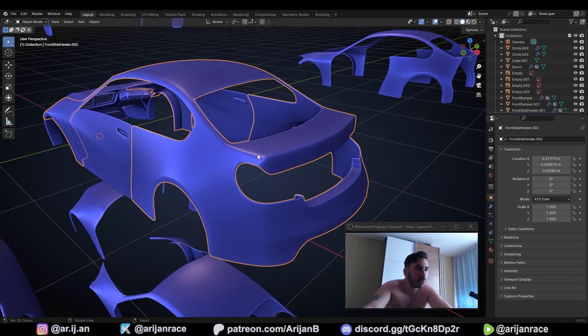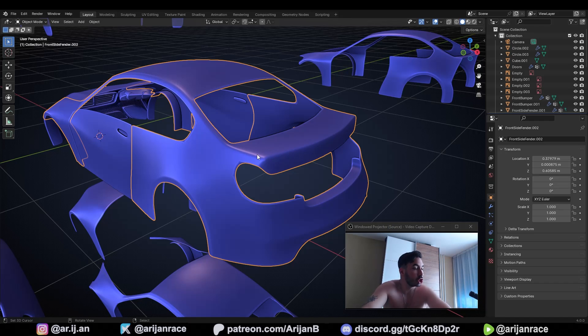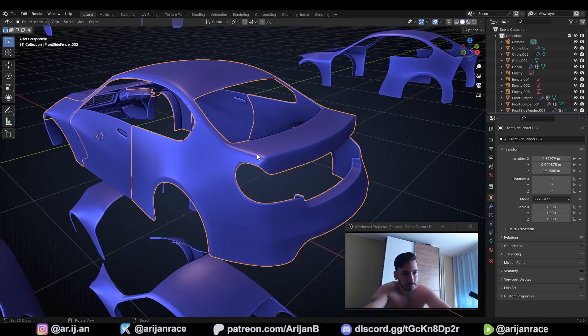I'm going to teach you something very important about topology in Blender. A lot of people make this mistake, which is good for you because you're about to learn something that nobody else knows. You're going to be ahead of the pack.